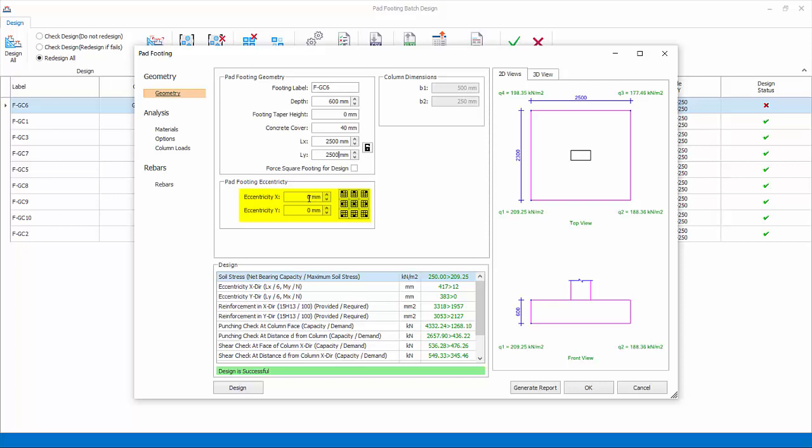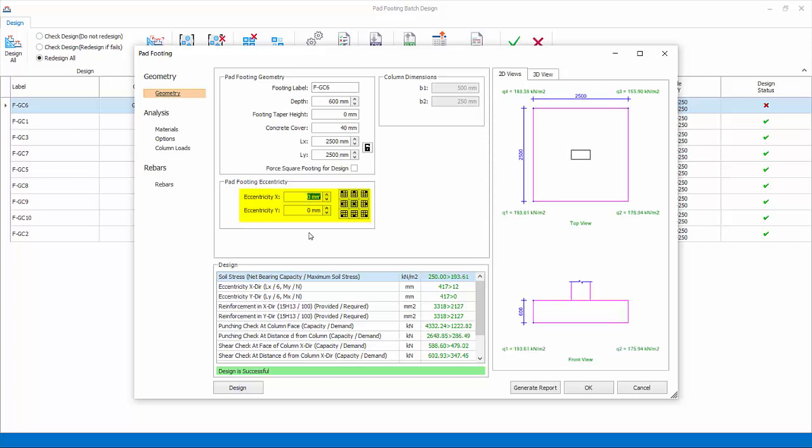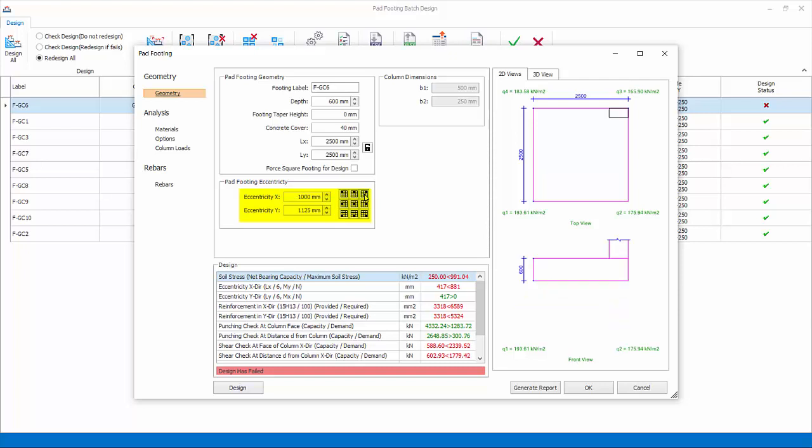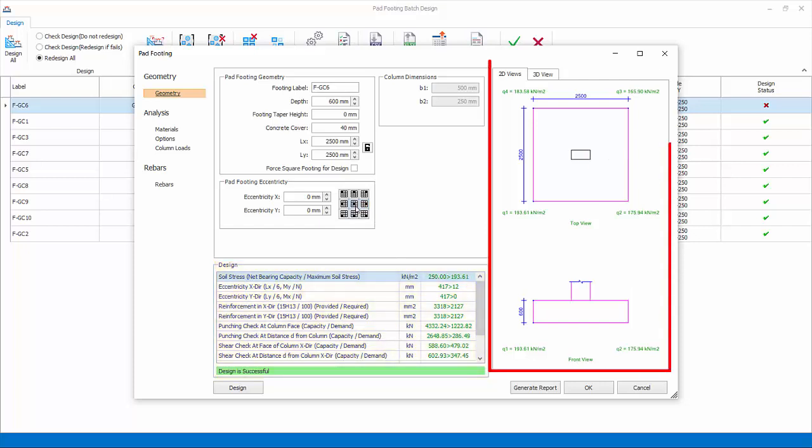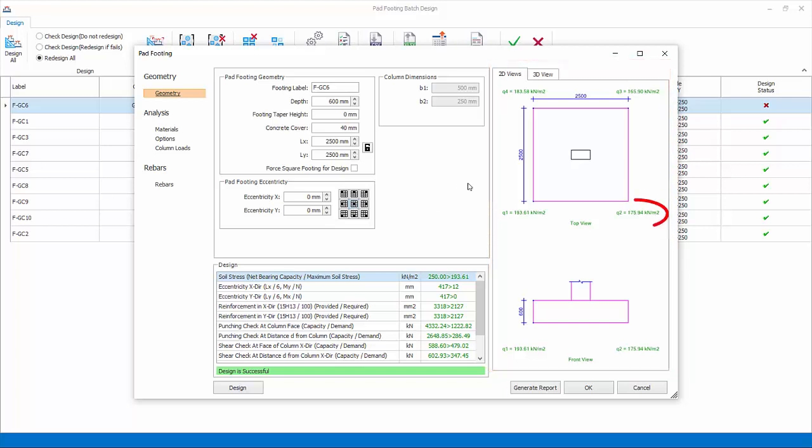Pad footing eccentricity: you can also enter X or Y eccentricity or click on the preset default icons. The design will be checked instantly and reported in the design table below. In the right-hand pane, the diagram of the footing is shown. The actual soil pressure at the edge of the footing is also shown. Green figures means it's pass, while red figures means it is failure.